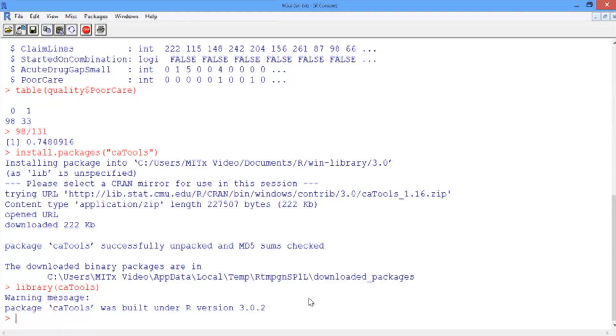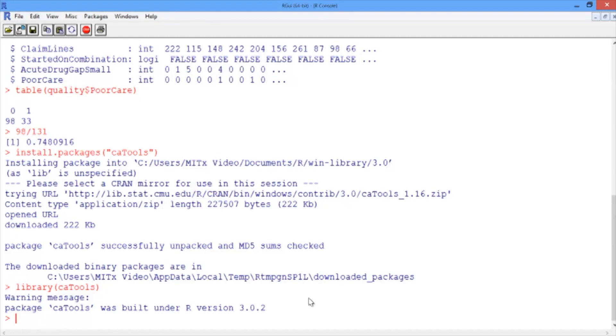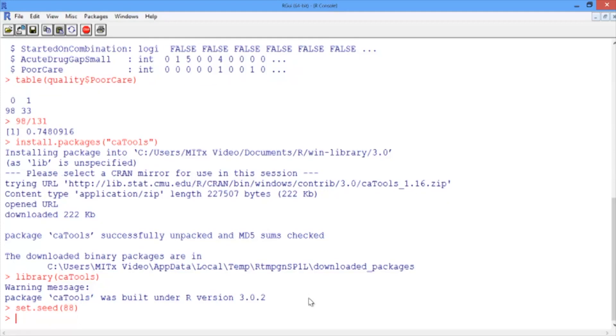Now let's use this package to randomly split our data into a training set and a testing set. We'll do this using the function sample.split, which is part of the caTools package. Since sample.split randomly splits your data, it could split it differently for each of us. To make sure that we all get the same split, we'll set our seed. This initializes the random number generator. So type set.seed, and then the number 88, a number I selected.